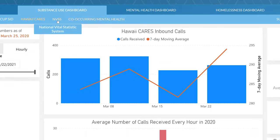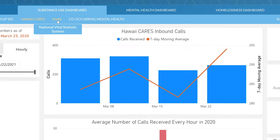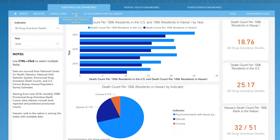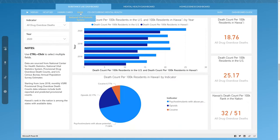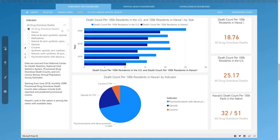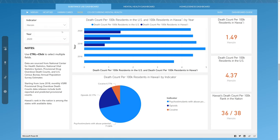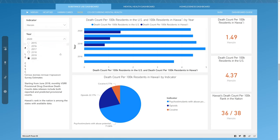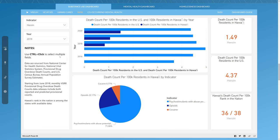We also have NVSS, or the National Vital Statistics System, which monitors and tracks drug overdose deaths. This dashboard provides overdose deaths per 100,000 residents and can be filtered by substance and year.